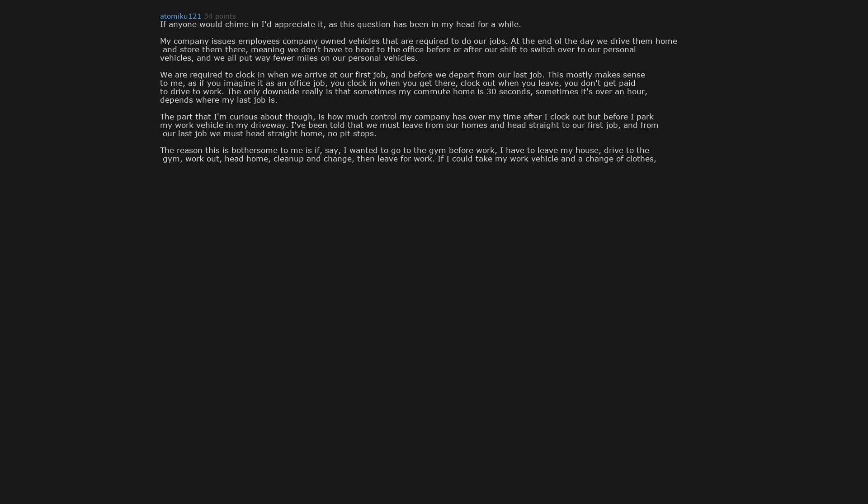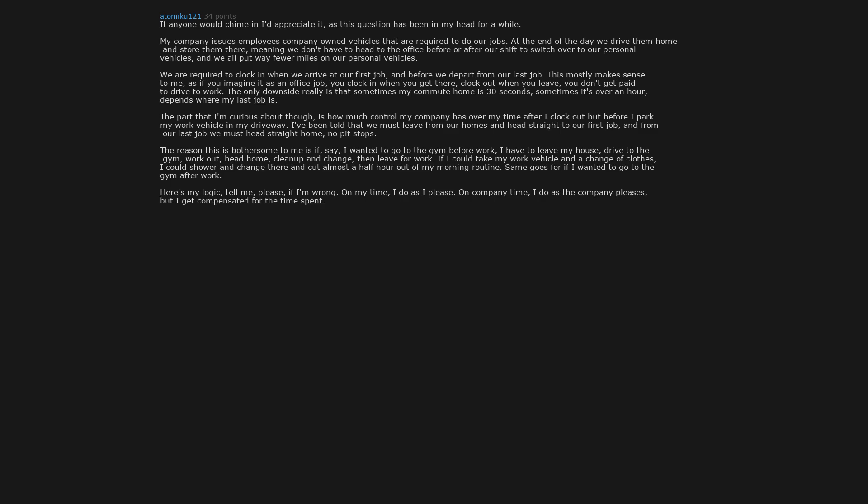Same goes for if I wanted to go to the gym after work. Here's my logic. Tell me please if I'm wrong. On my time I do as I please. On company time I do as the company pleases, but I get compensated for the time spent. If I'm driving a company vehicle to an agreed upon location with no personal deviations allowed at the behest of the company, that sounds like company time, not personal time, and I should be compensated. If I'm not being compensated, I should be allowed to do as I please.